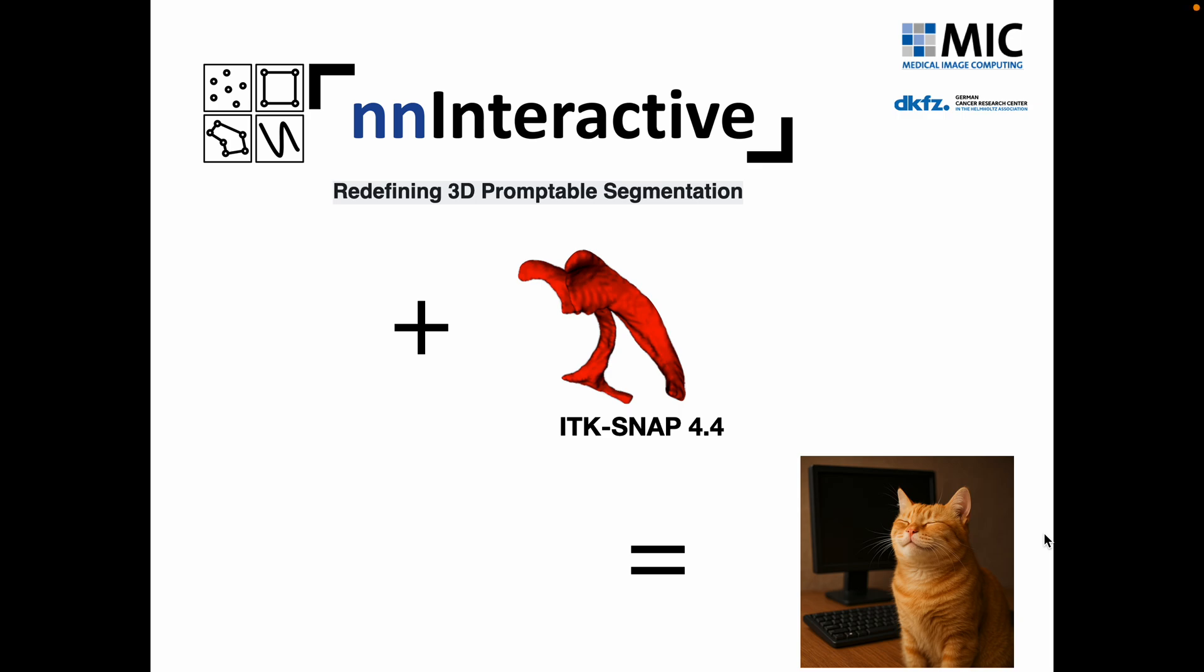Hello, I'm Paul Yushkiewicz from the University of Pennsylvania and lead developer of ITK Snap. Today I want to talk to you about an exciting new feature introduced into ITK Snap 4.4, integration with NN Interactive, a new deep learning based 3D promptable segmentation model that has been used to achieve incredible segmentation tasks with just a few quick interactions. NN Interactive is brought to you by the developers of NN U-Net, folks from the Medical Image Computing Group of the German Cancer Research Center.